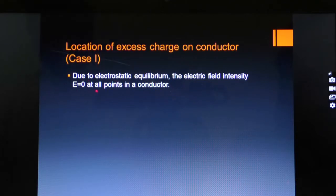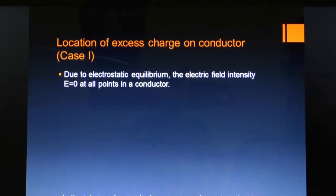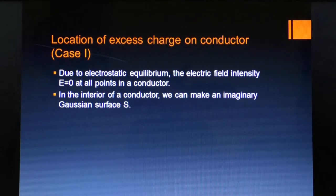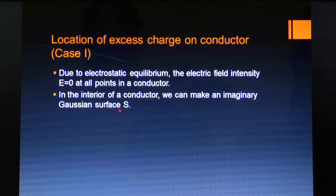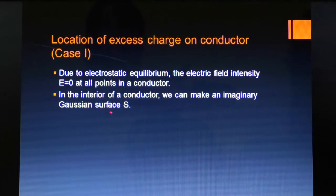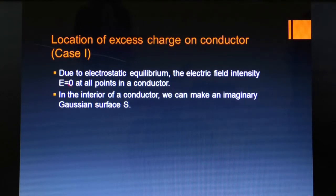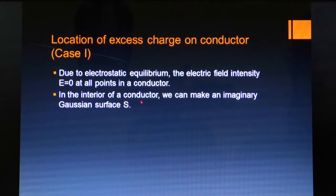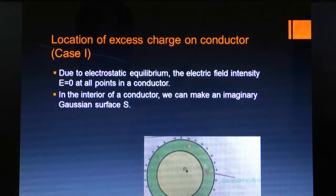The electric field intensity E is equal to zero at all points inside a conductor. In the interior of a conductor, we can make an imaginary Gaussian surface S. A Gaussian surface is the closed surface on which we apply Gauss's Law. Inside the conductor, because there is no unbalanced charge — the charge is neutralized — the resultant field E is equal to zero. So the interior of a conductor is a field-free region.